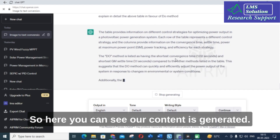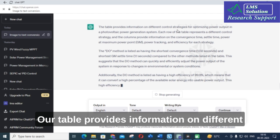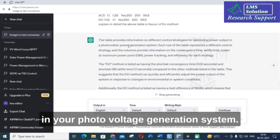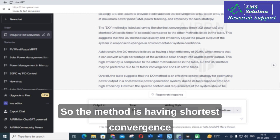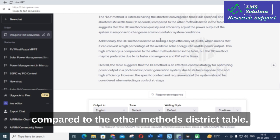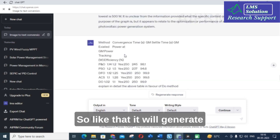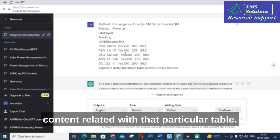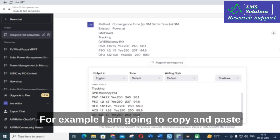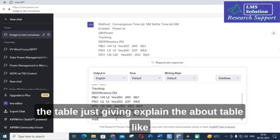ChatGPT generates: 'The table provides information on different control strategies for optimizing power output in a photovoltaic generation system. The DO method is considered to have the shortest convergence time and shortest GM settle time compared to the other methods shown in the table.' It generates content related to that particular table in favor of the specified method.